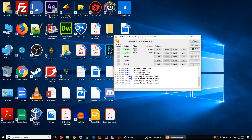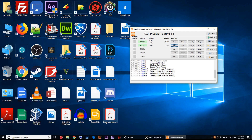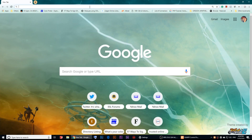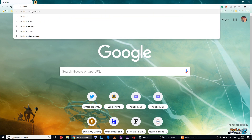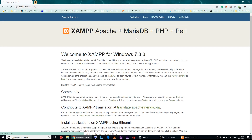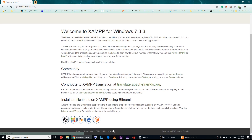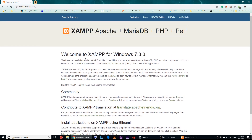To make sure everything is installed correctly, keep the control panel open — you'll always need to keep it running when working with local files. Open Chrome and type in 'localhost' and press Enter; it will take you to the XAMPP page.